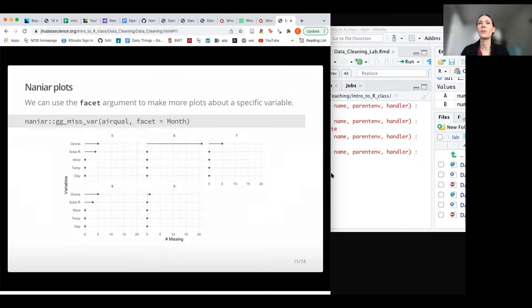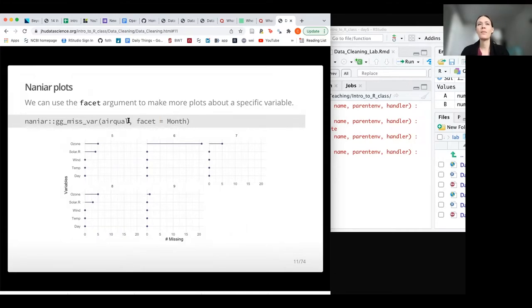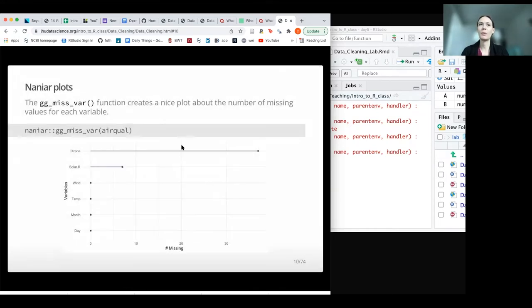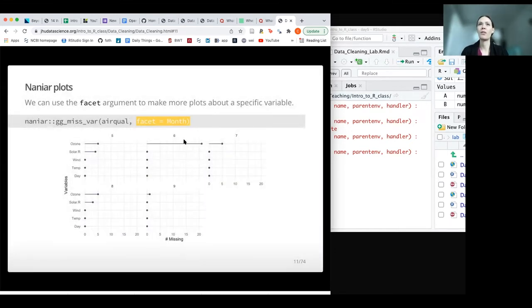Another nice feature — which we'll talk about more with visualizations — is something called faceting, meaning we'll have multiple plots or viewpoints. We can run the same gg_miss_var function on the airquality data, but this time add the facet argument and facet by the variable called month. This is really useful because we can get a much better idea of why we're seeing NA values for ozone — they're mostly coming from month six, whereas other months have far fewer NA values.